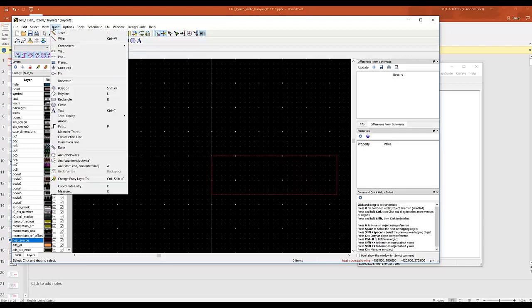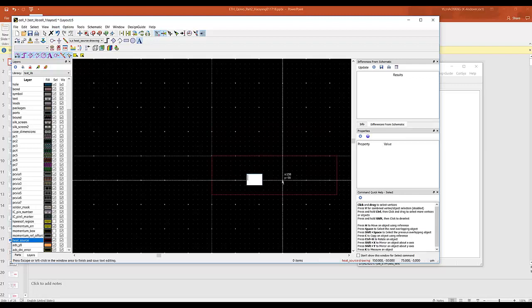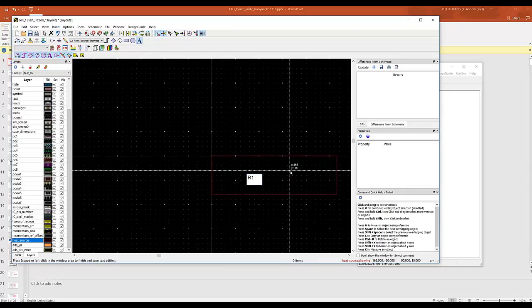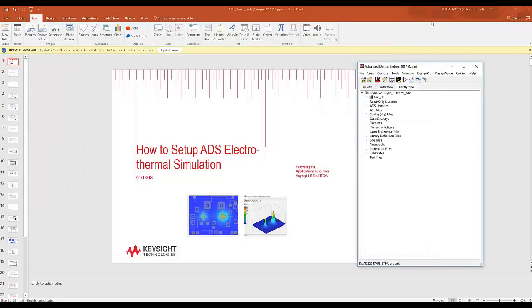we also have to insert a text. And let's call it R1 because we're going to add a resistor to the simulation. Save the layout.